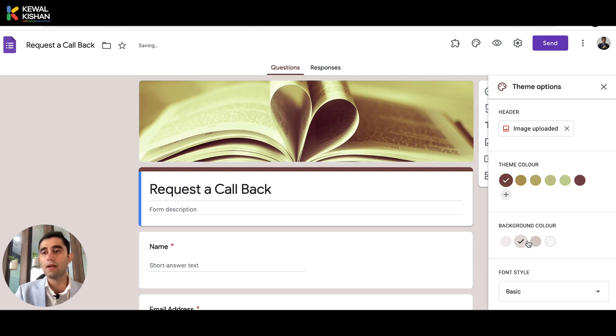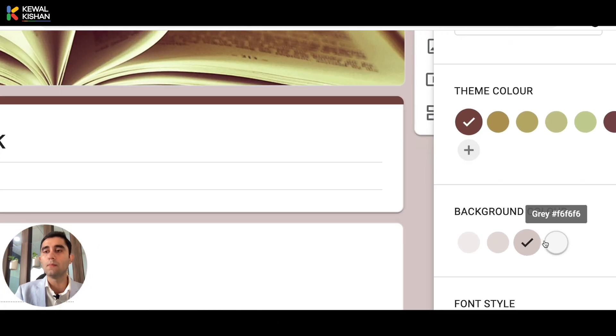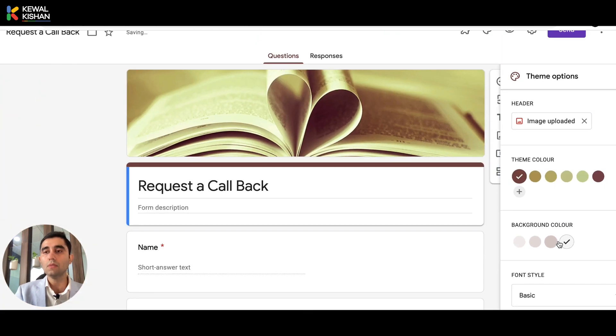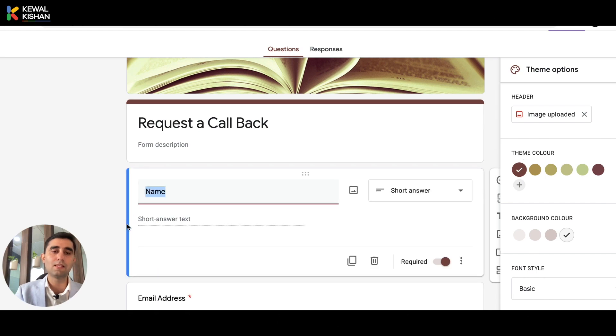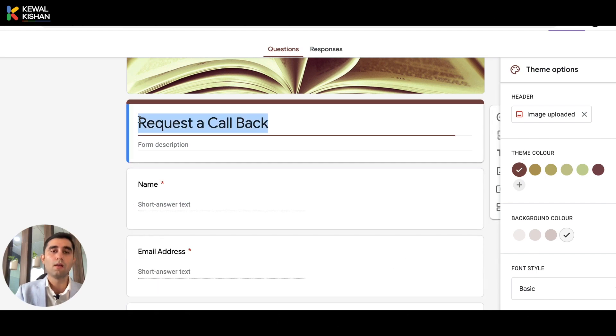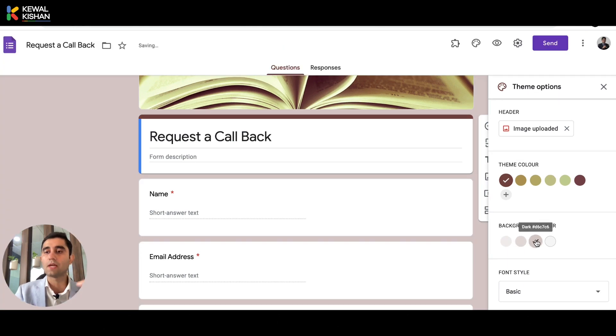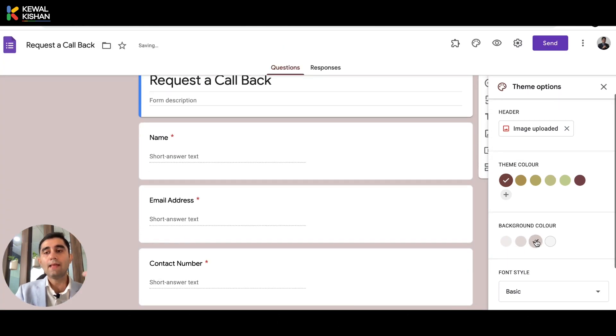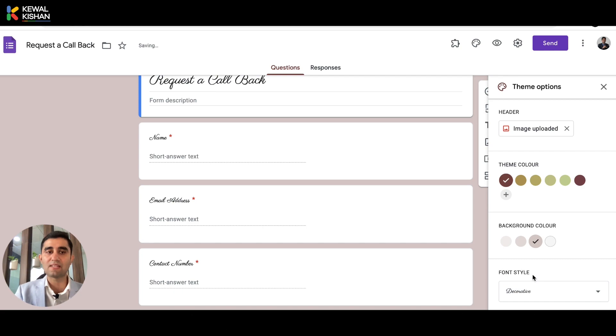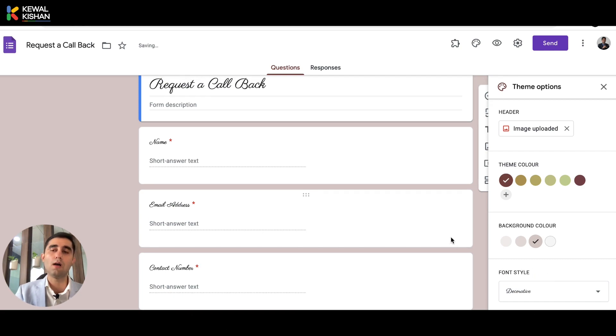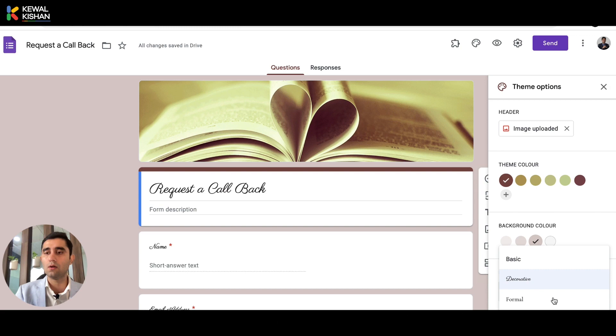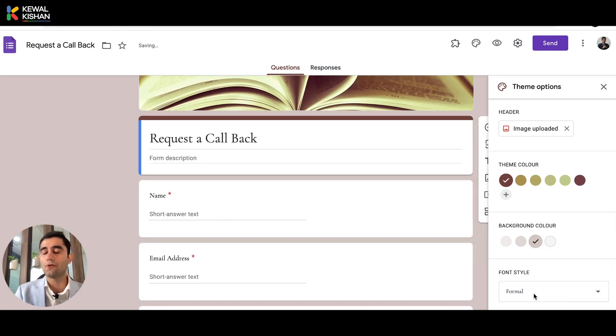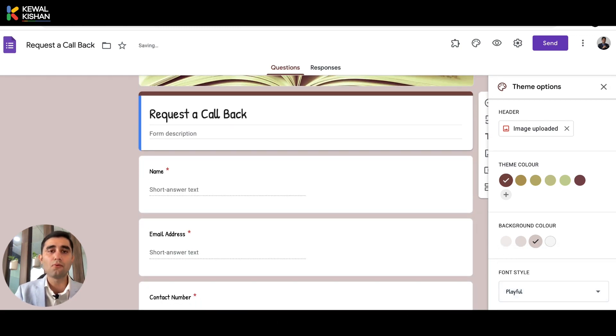And the other option is called background color. So here you can choose the background color as well. And again, theme color is where we are talking about this color where this is design and the background color is on how it looks like at the background. So do you want to make it light? You want to make it dark? And then next is font style. Do you want to just keep it basic or do you want to make it decorative? For example, you are a catering business and you want to make it more creative or there's another font style called formal and then playful.